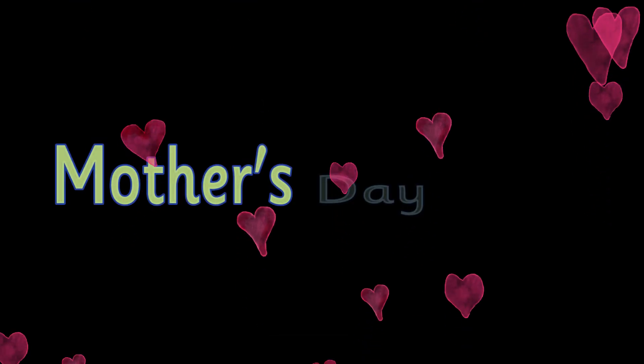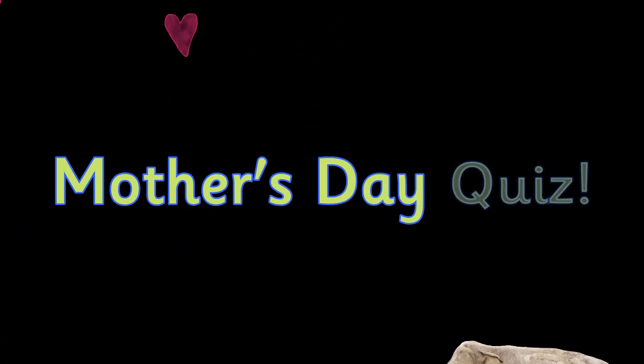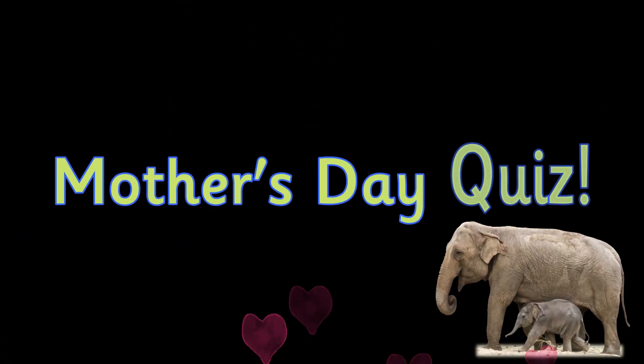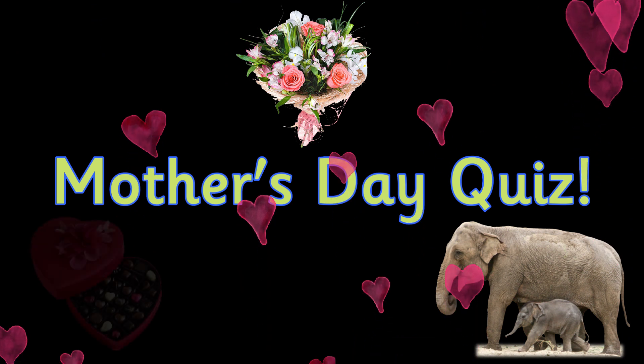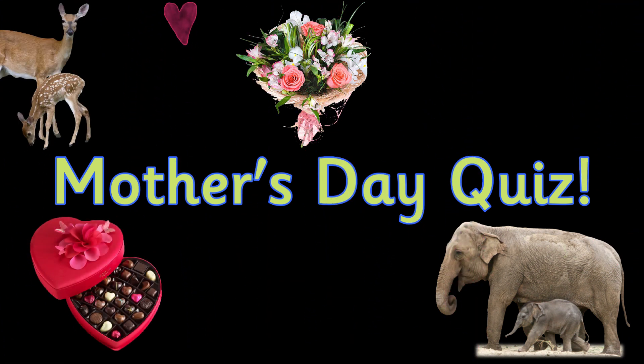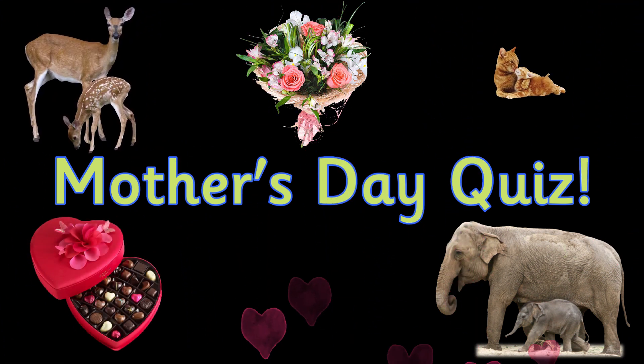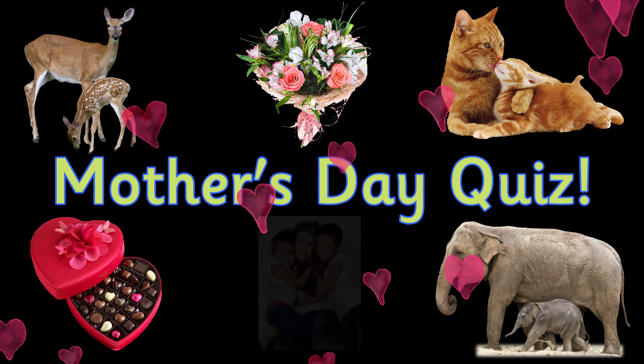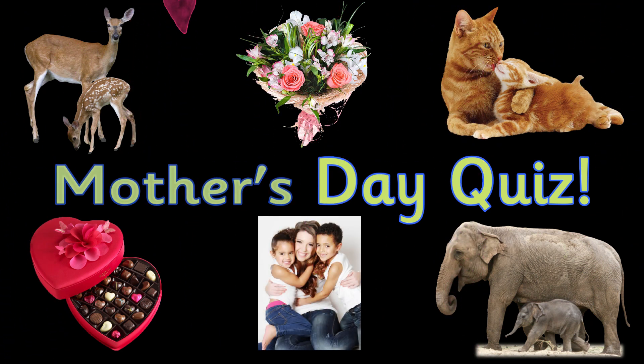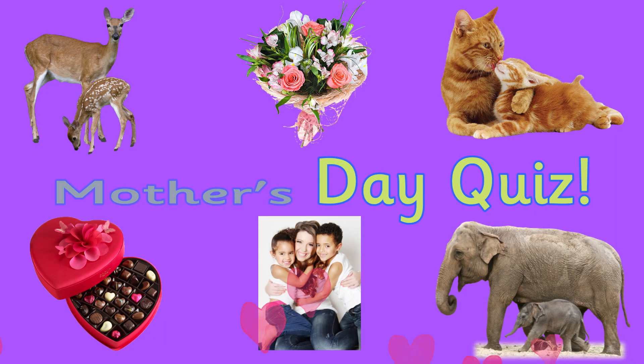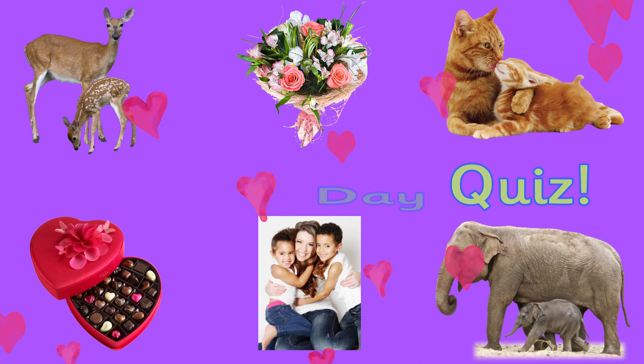To celebrate Mother's Day we're going to have a quiz all about mummies in the animal kingdom, so get your brain boxes switched on and let's begin.